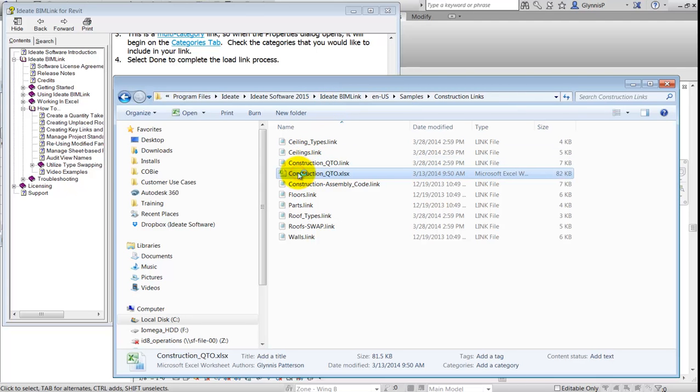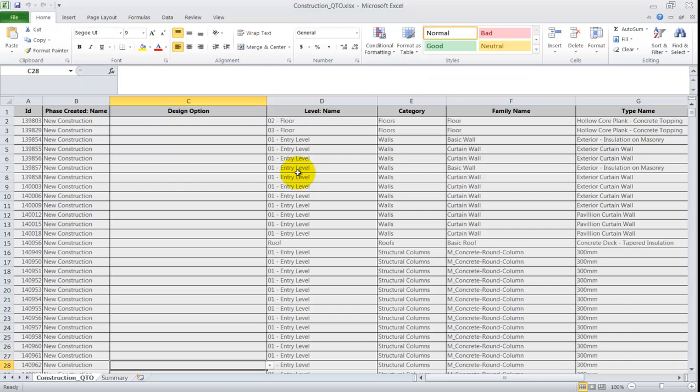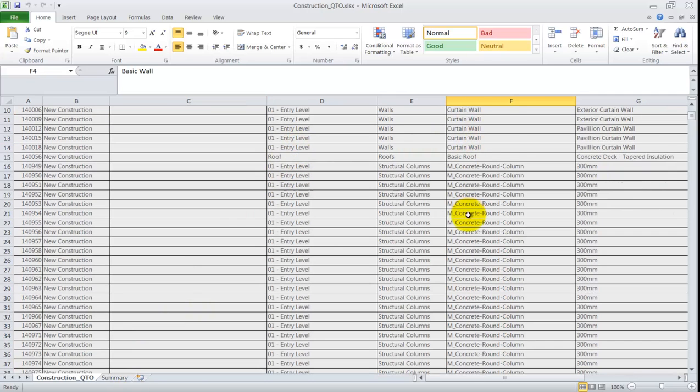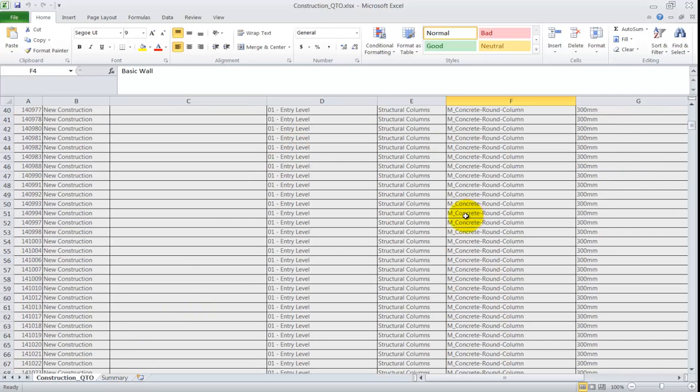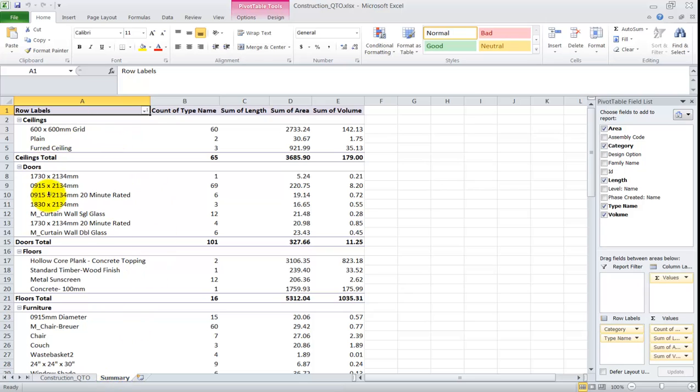This file is set up to receive the raw data from BimLink on the first tab, while the second tab displays the summary data via the use of a pivot table.